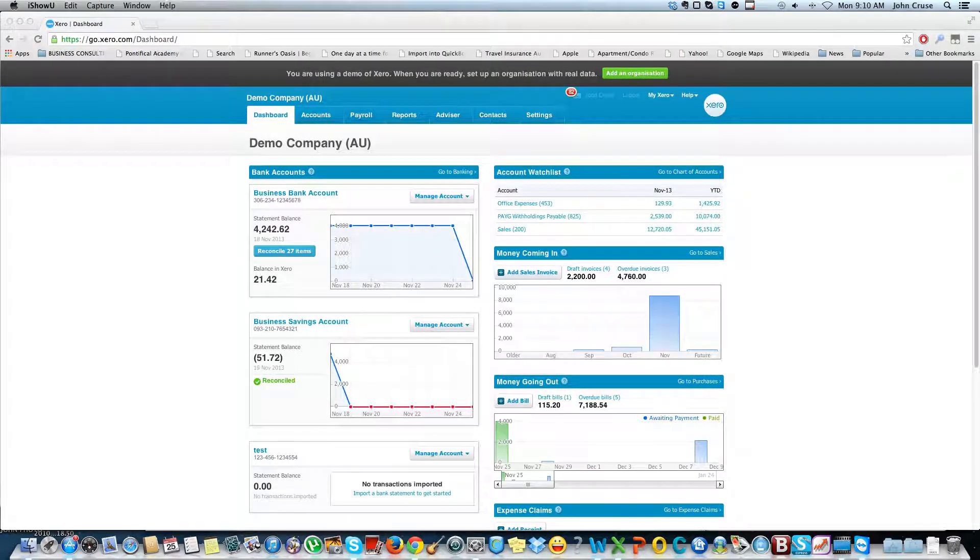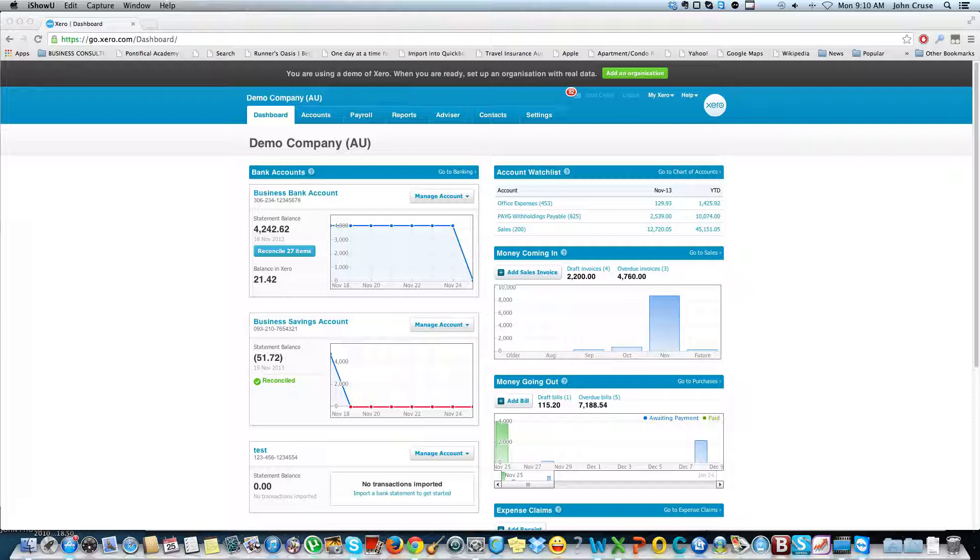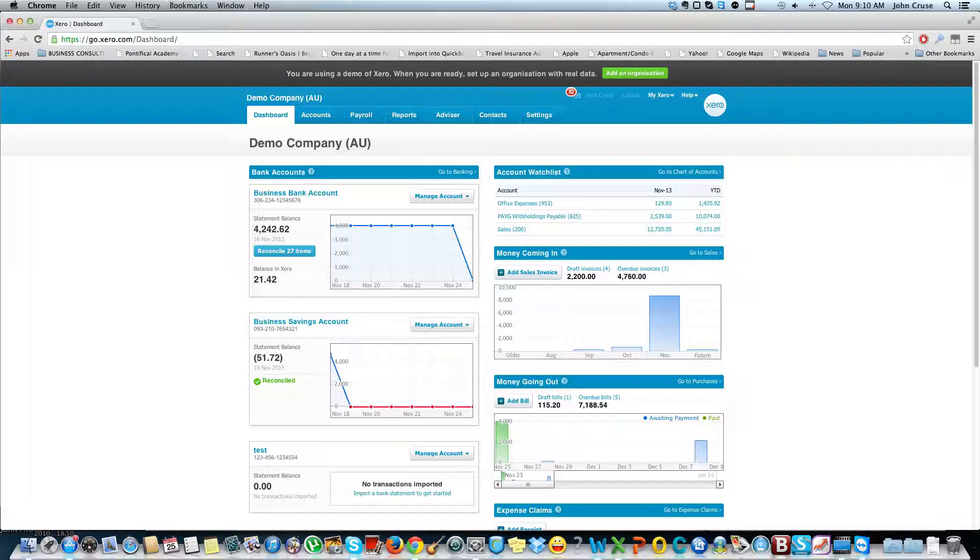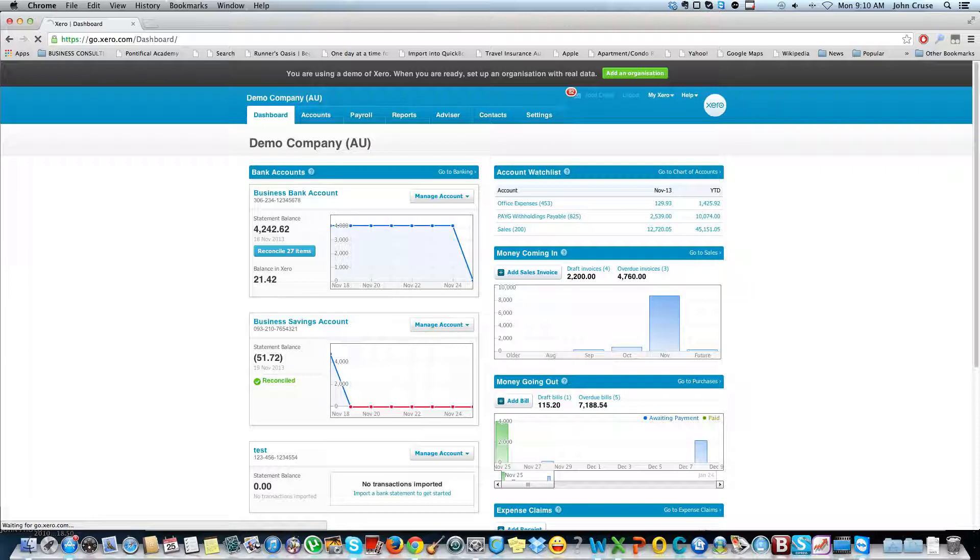One of the things I really love about Xero is how easy it makes it to manage and pay your bills. I'm just here at the dashboard for the demo company and I'm going to go in to see what's outstanding. I'll click on accounts and then go down to purchases.